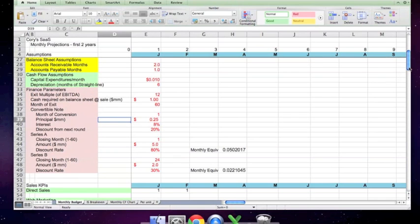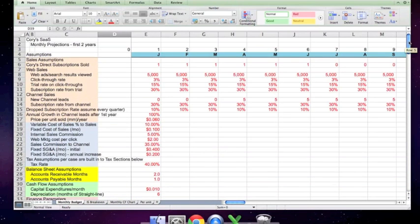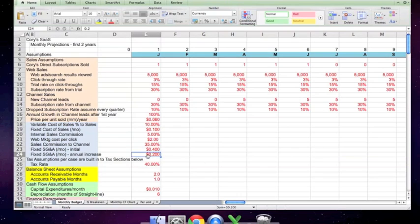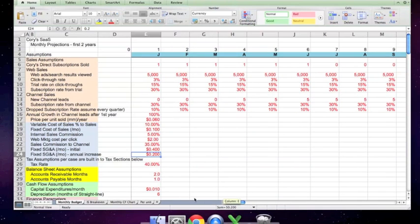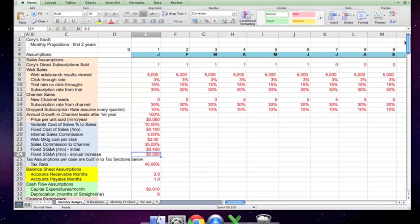The numbers are all filled out from the figures in the case. One thing to note here is that their fixed SG&A increases by $200,000 a year per the case, and you'll see how that works in the logic.